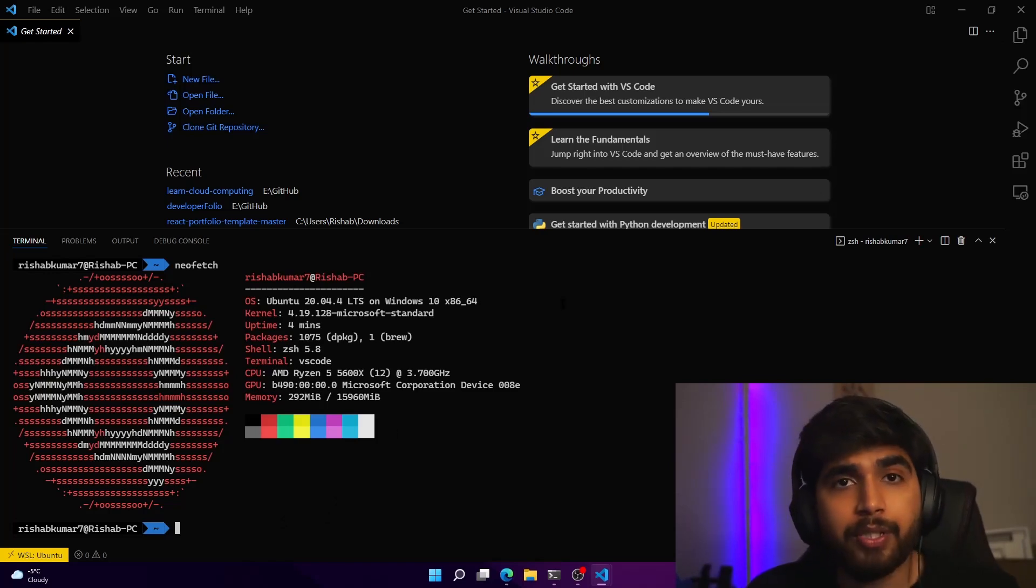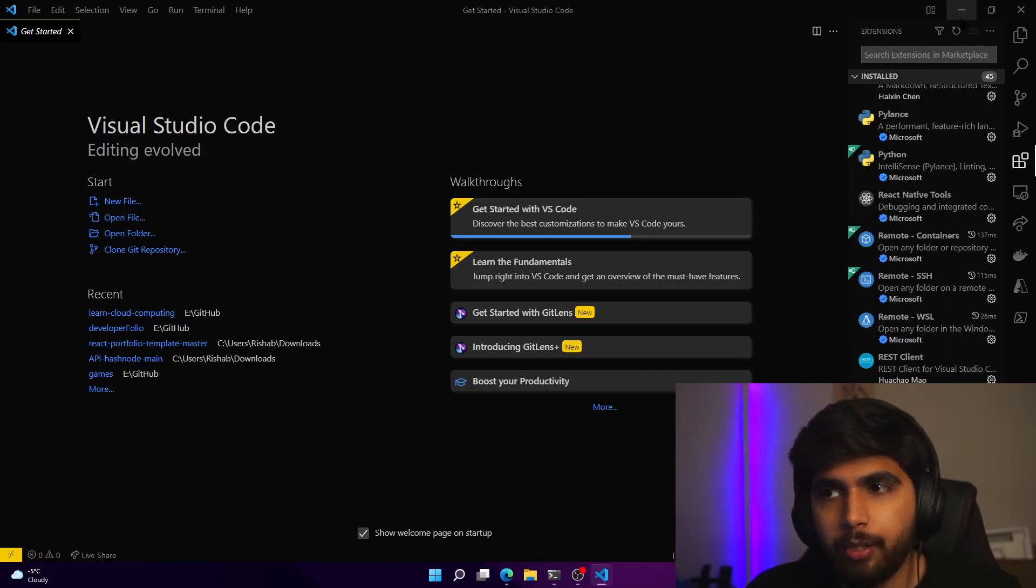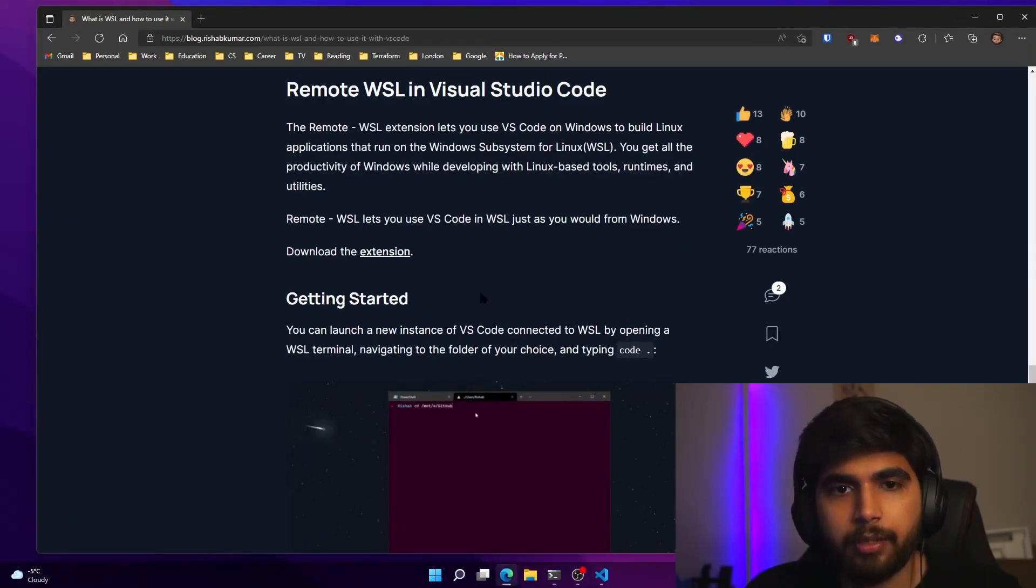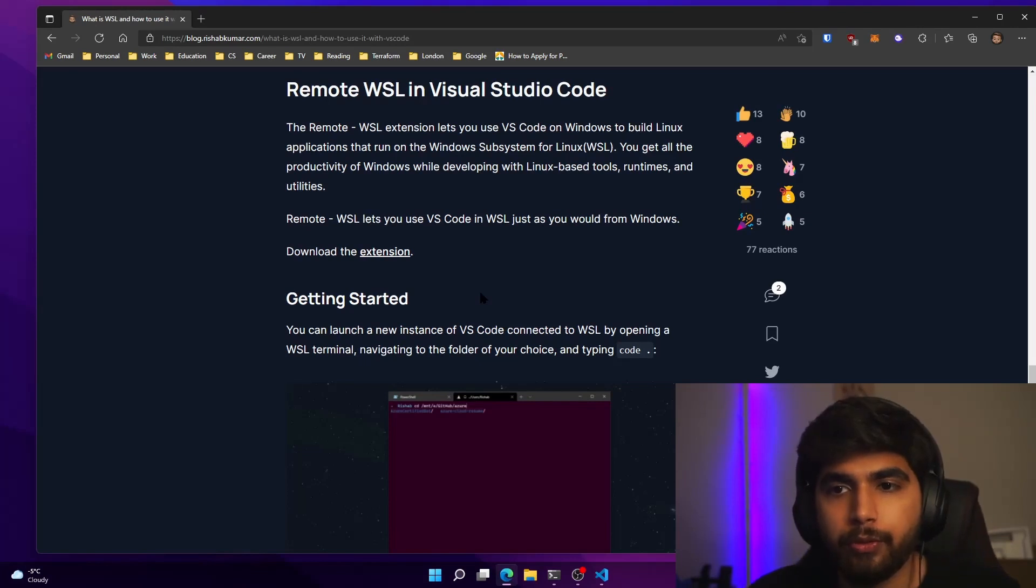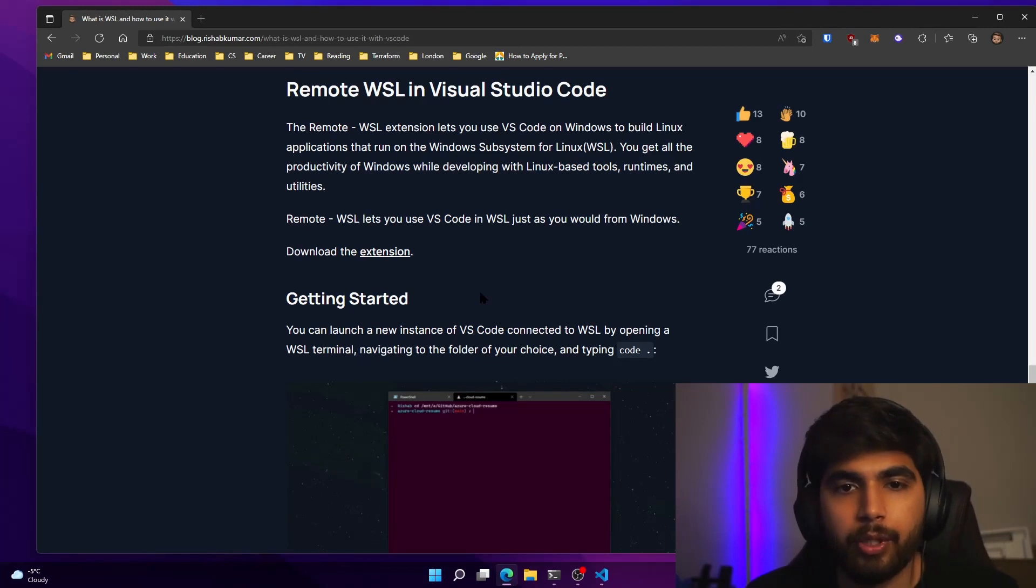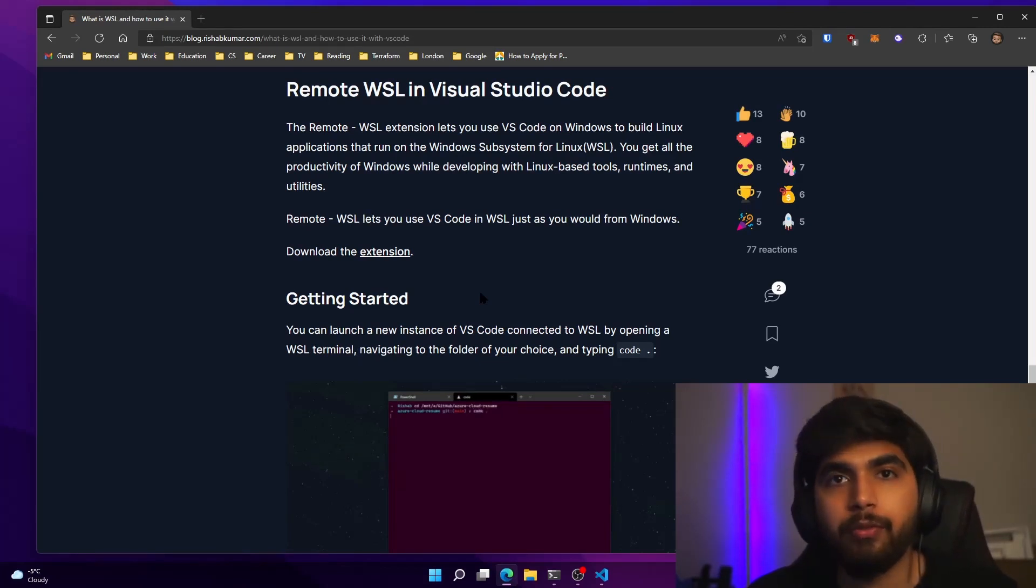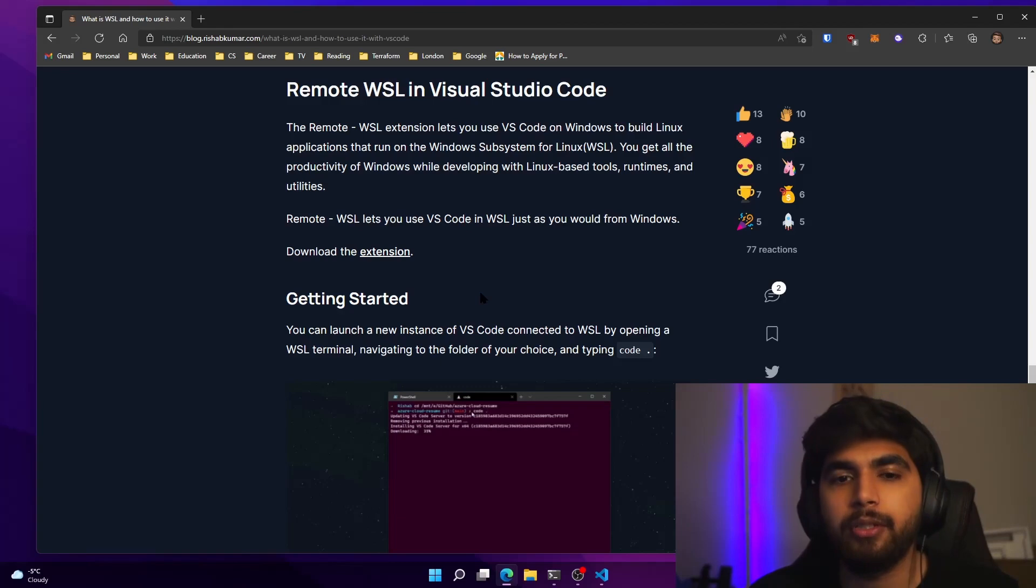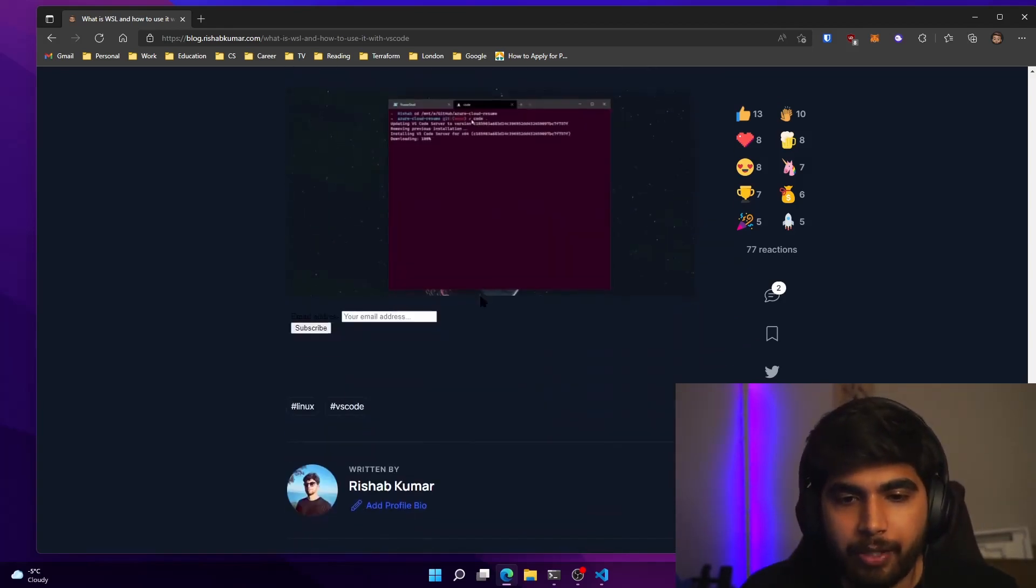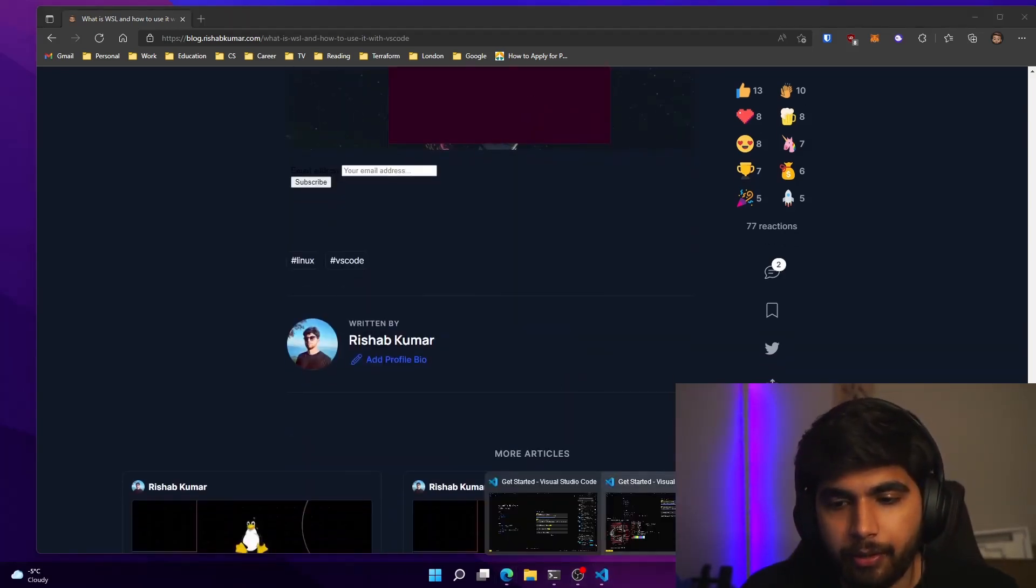And you'll get the terminal for that. So you can basically build Linux apps. And if you check the blog post here, I cover that the remote WSL extension lets you use VS Code on Windows to build Linux applications that run on the Windows subsystem for Linux. You get all the productivity of Windows while developing with Linux based tools, runtimes and utilities. So I highly recommend that extension.